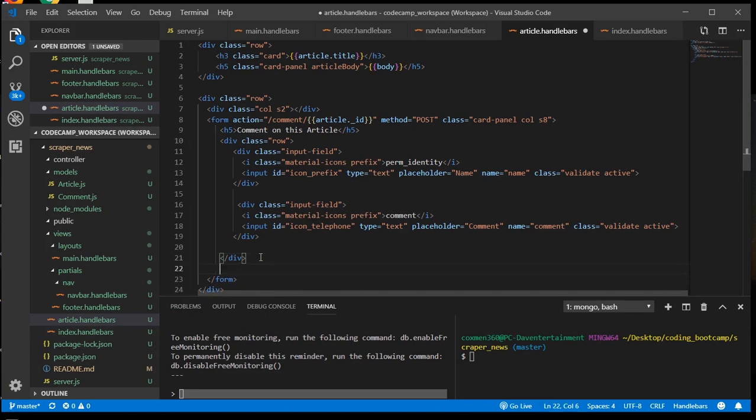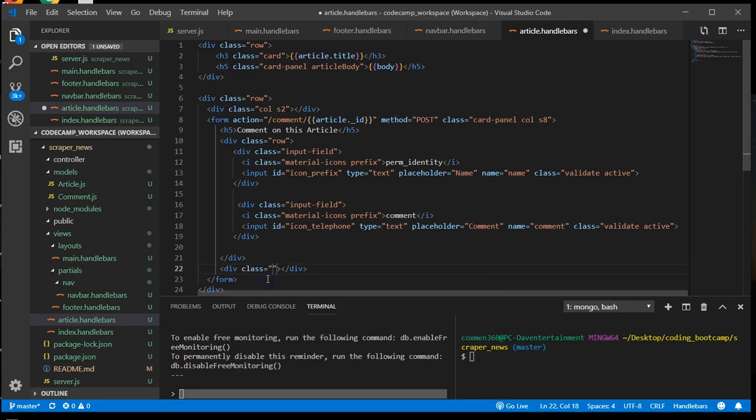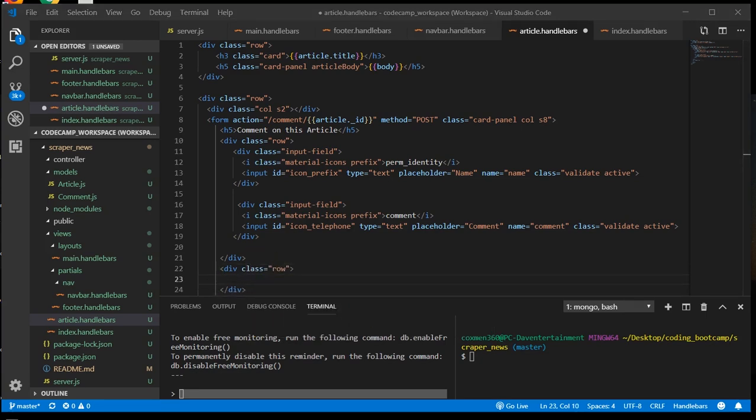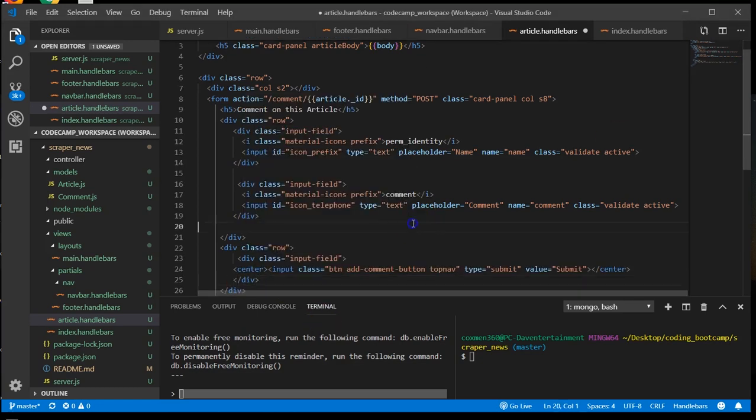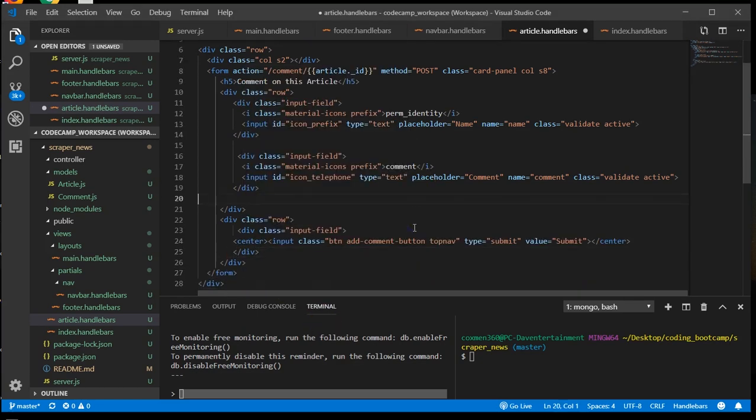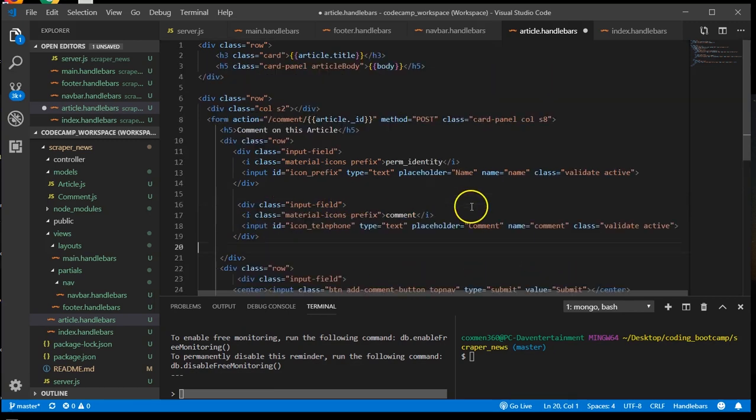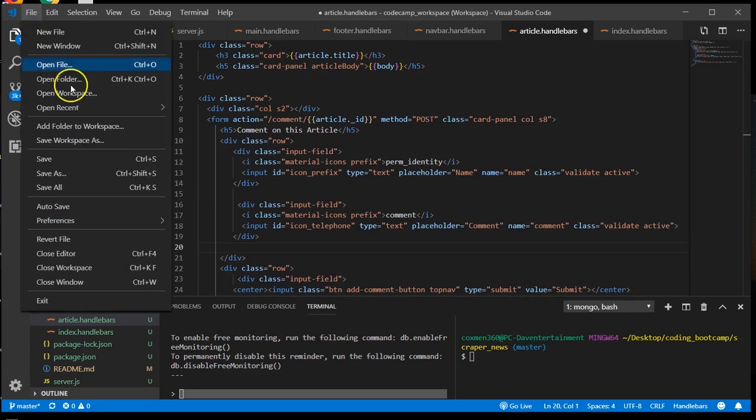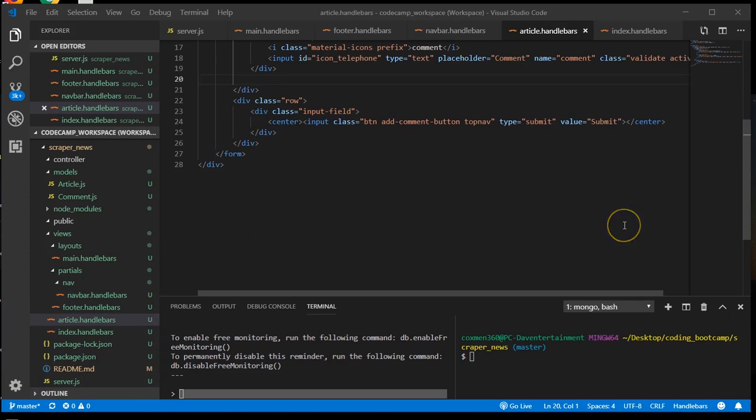And I'm going to add the class of input fields. And it's a submit button, which will activate the form. And next I'm going to add another row.